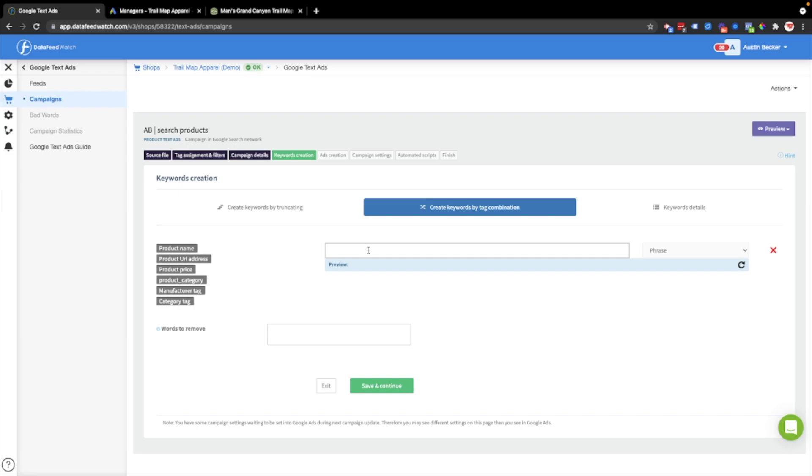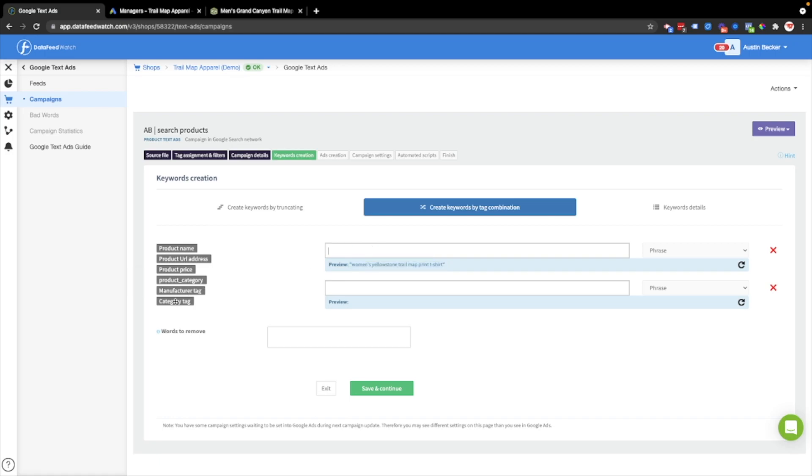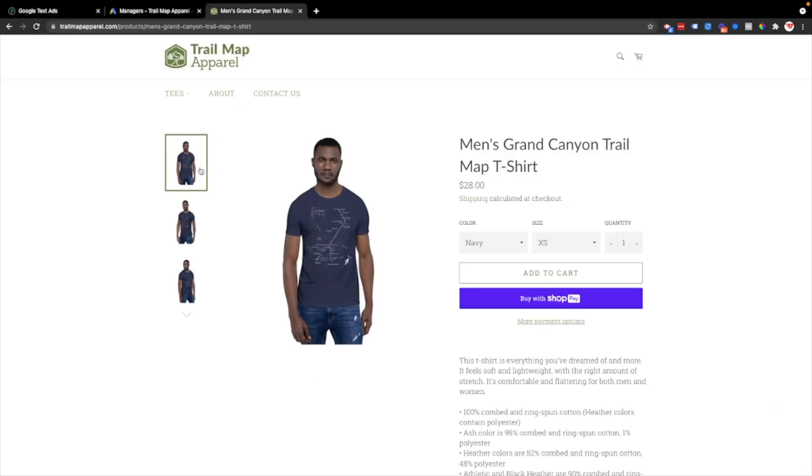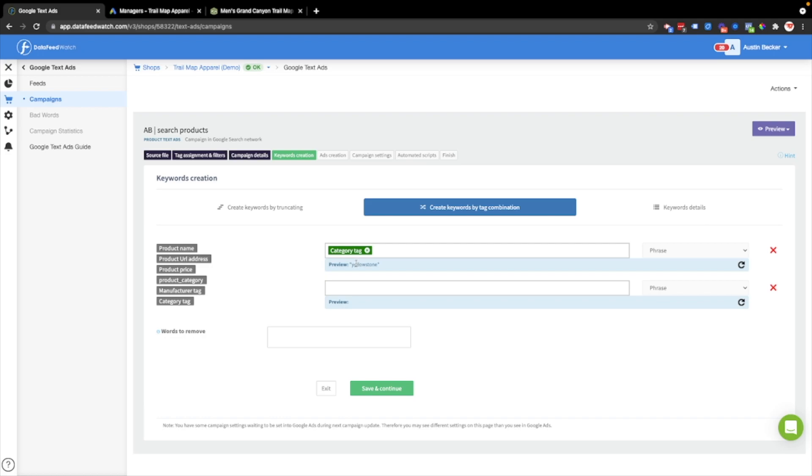This is often easier, so I'm actually going to use this as an example first. I'm going to pull in the product name, hit the preview button, and I can see that's what a keyword would be that we would add to a product ad for this campaign. That's pretty specific. Women's Yellowstone trail map print t-shirt is probably a little too specific. So what I'll actually do is use my category tag.